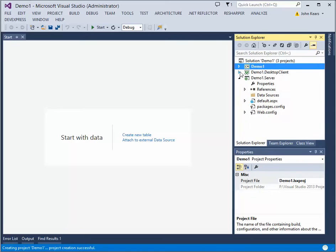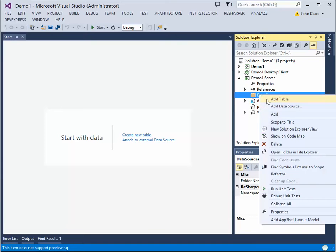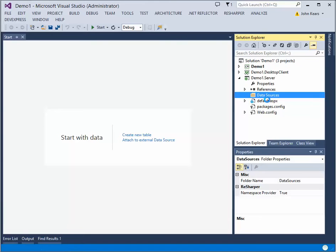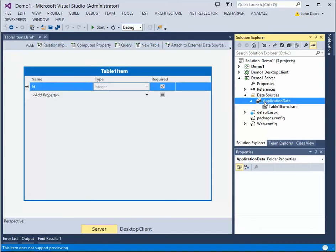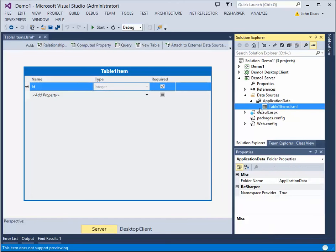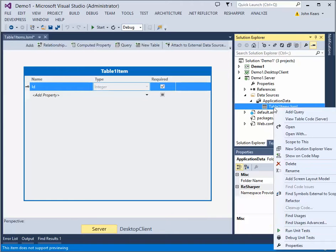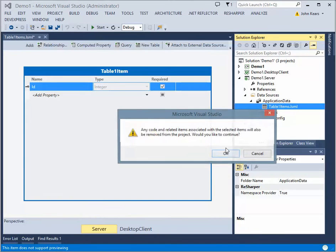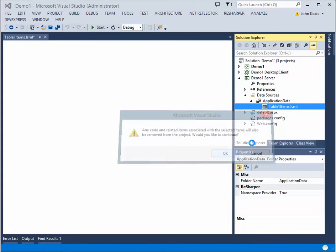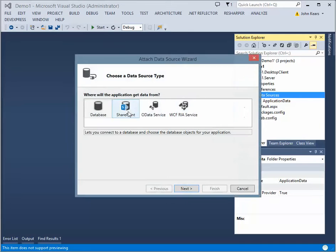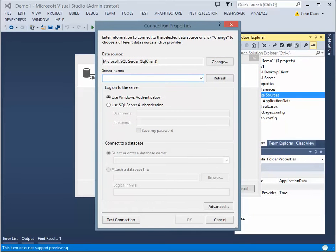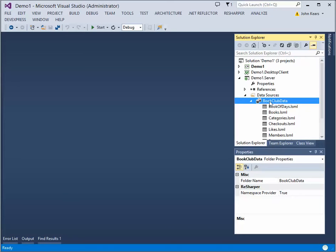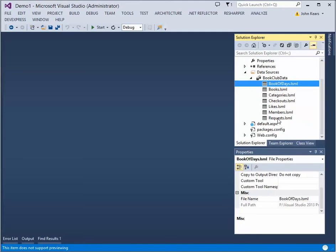So the first thing I'm going to do is I'm going to add a data source. Actually, what I'm going to do is remove that. And I'm going to add a data source from a database. All right. So I've added the data source for book club data and my data in here.